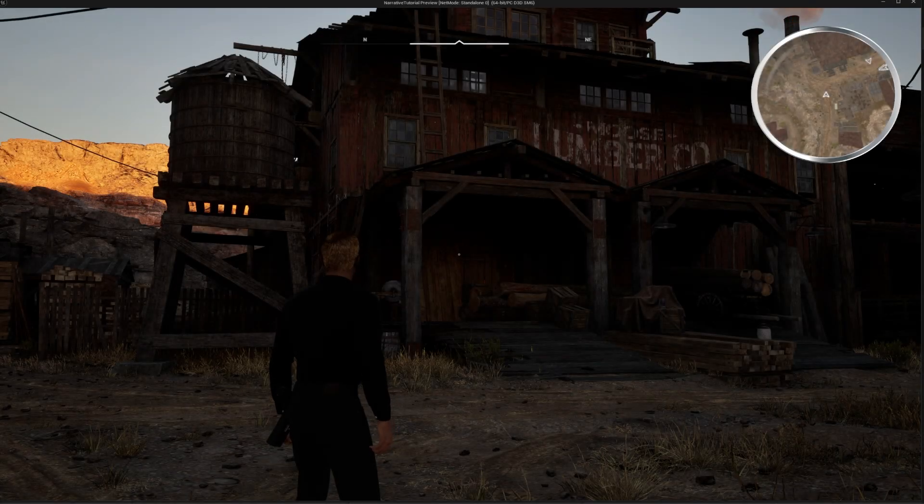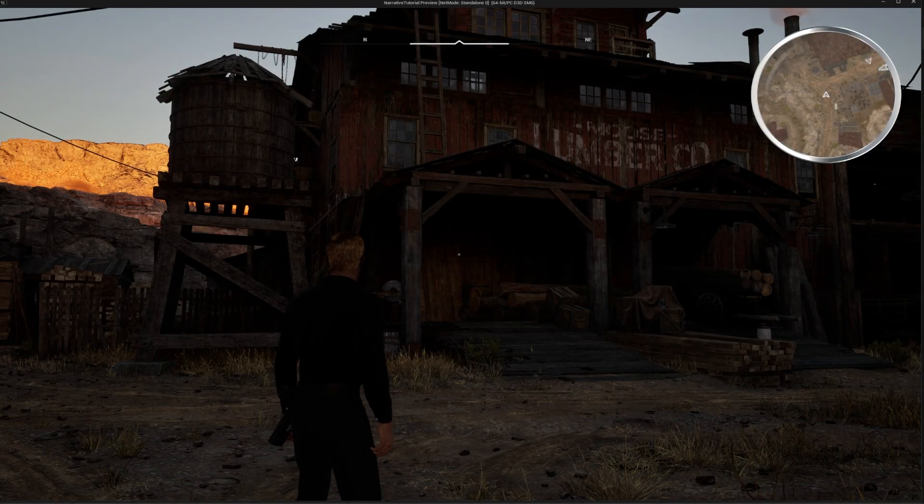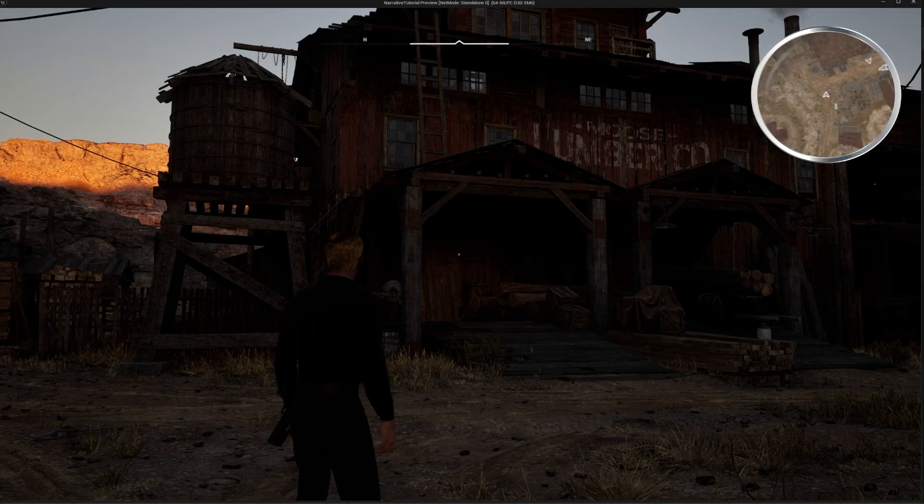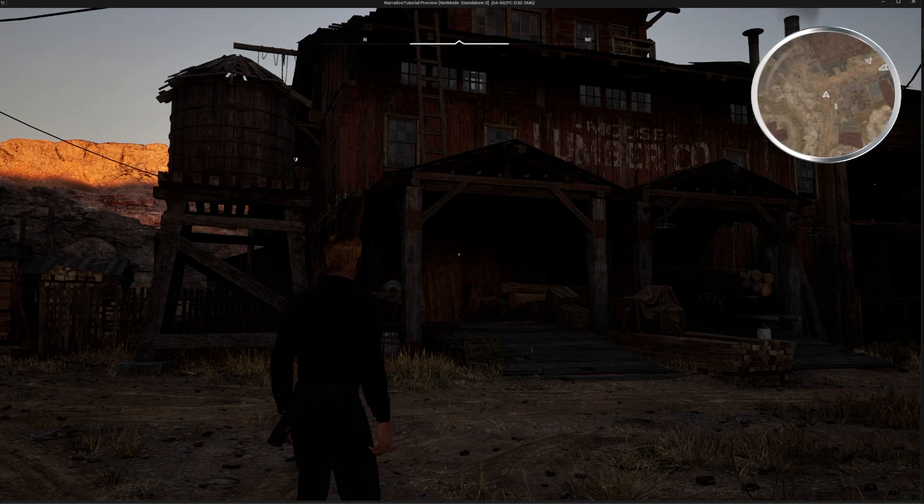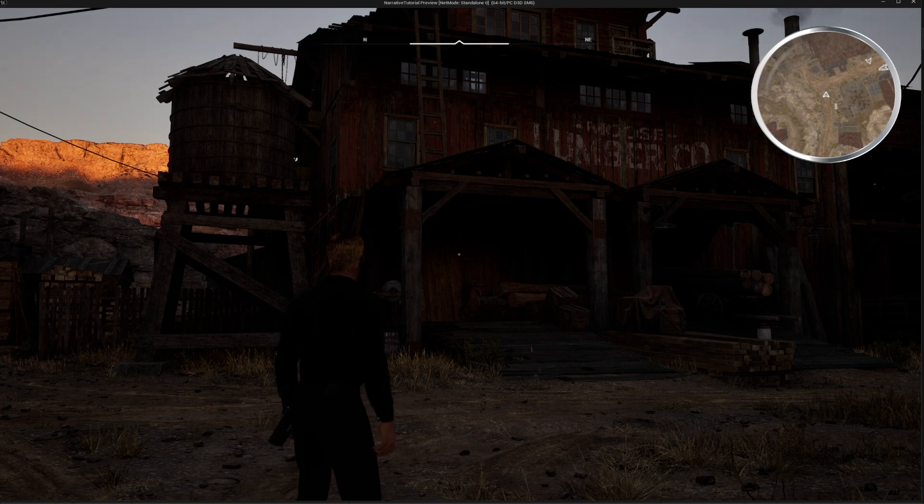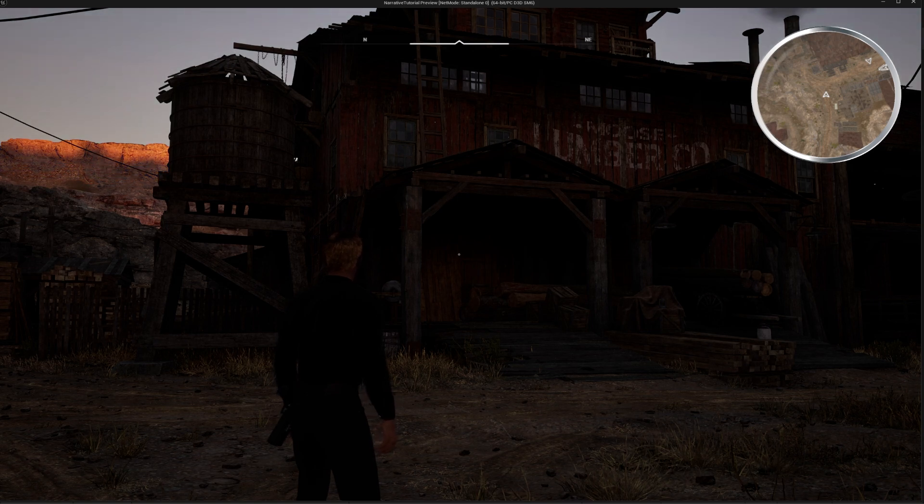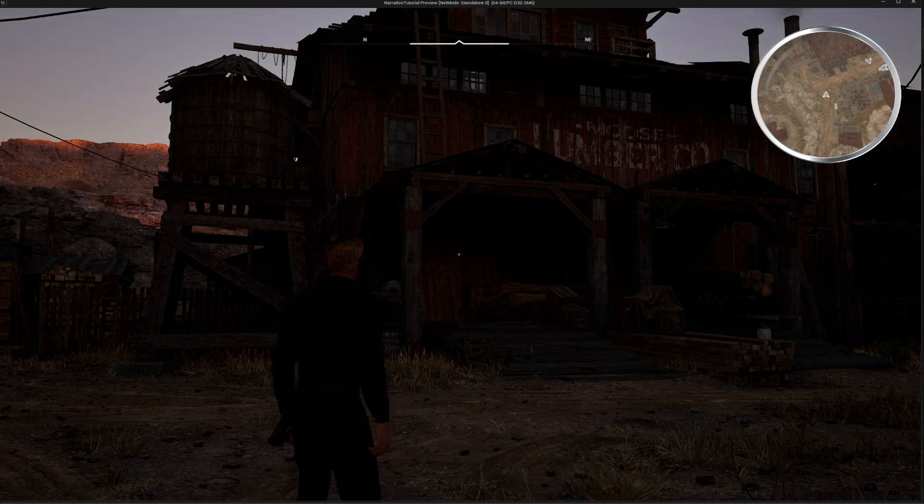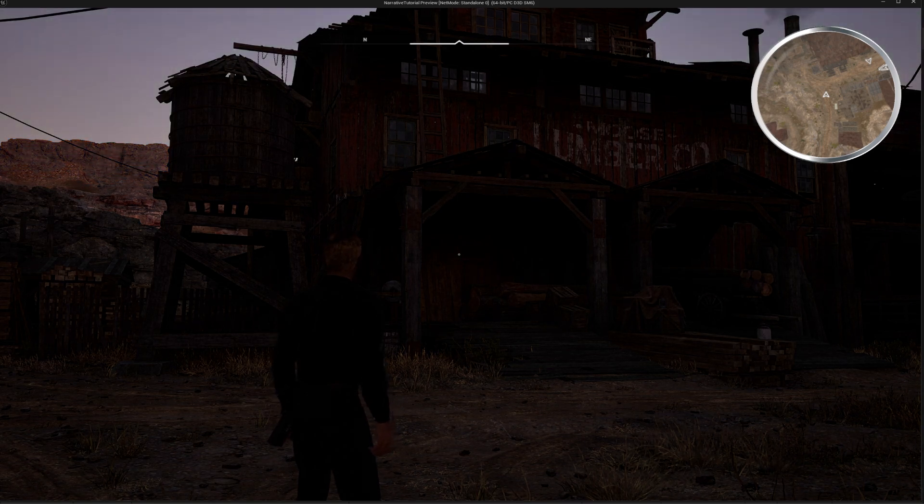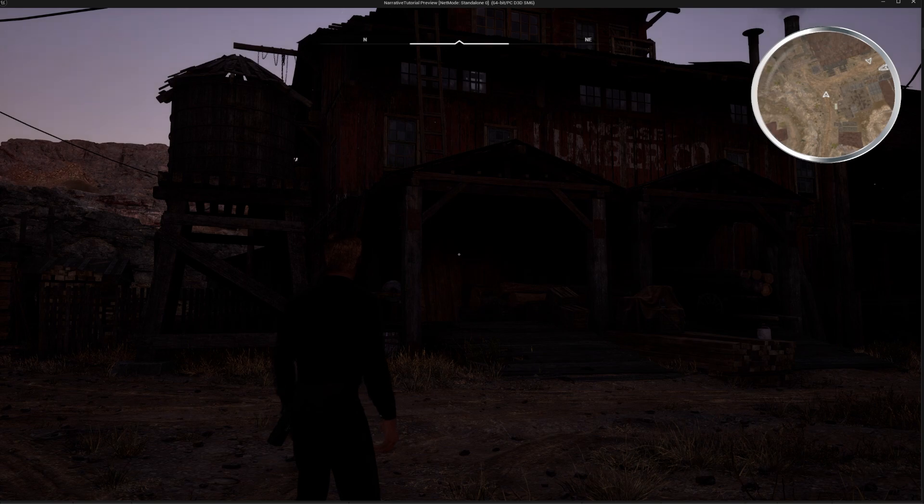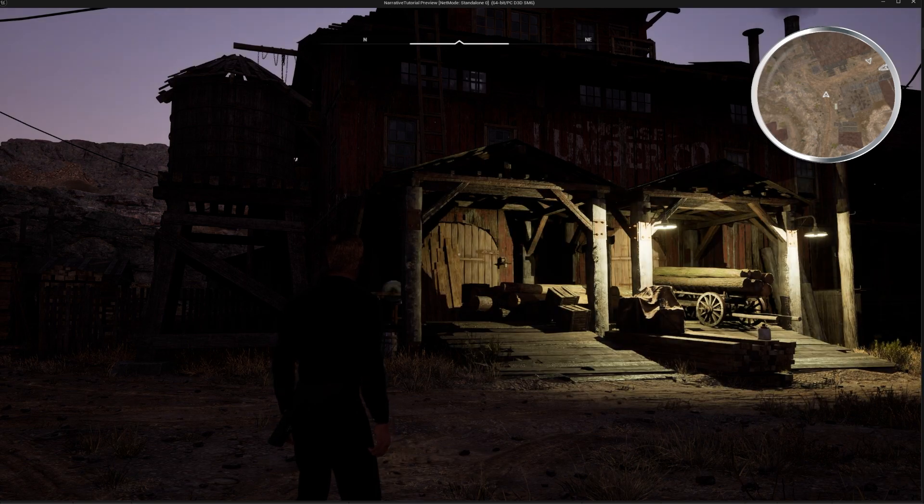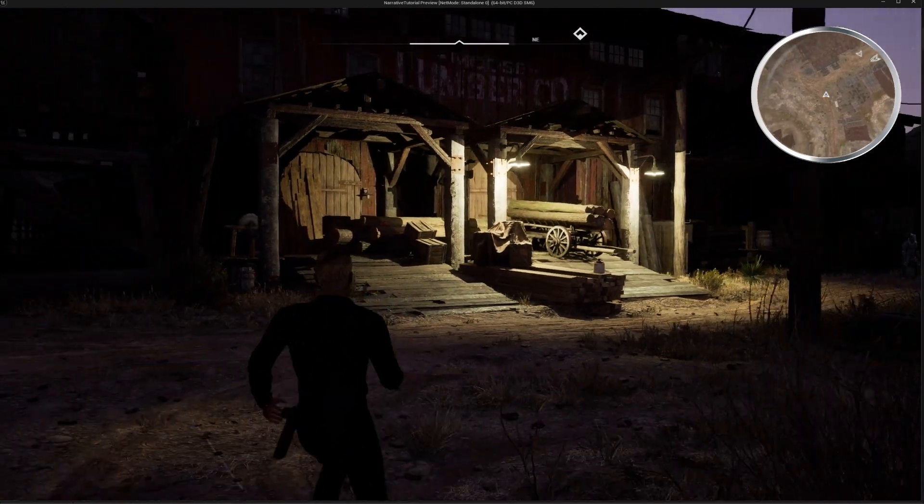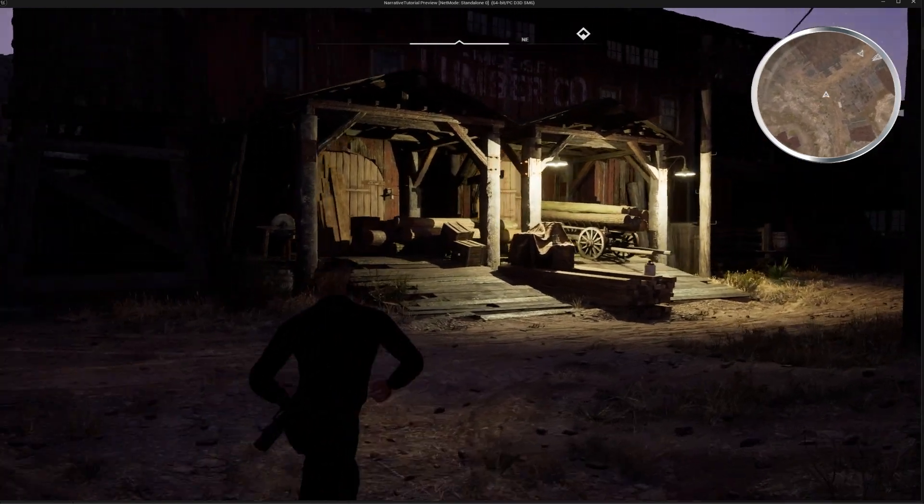If you want a day-night cycle in your game, you're probably going to want to add street lights because moon lighting just often isn't enough. Luckily with Narrative's time of day system, this is really easy to achieve. In this video, we're going to add these lights that turn on when it becomes night time.